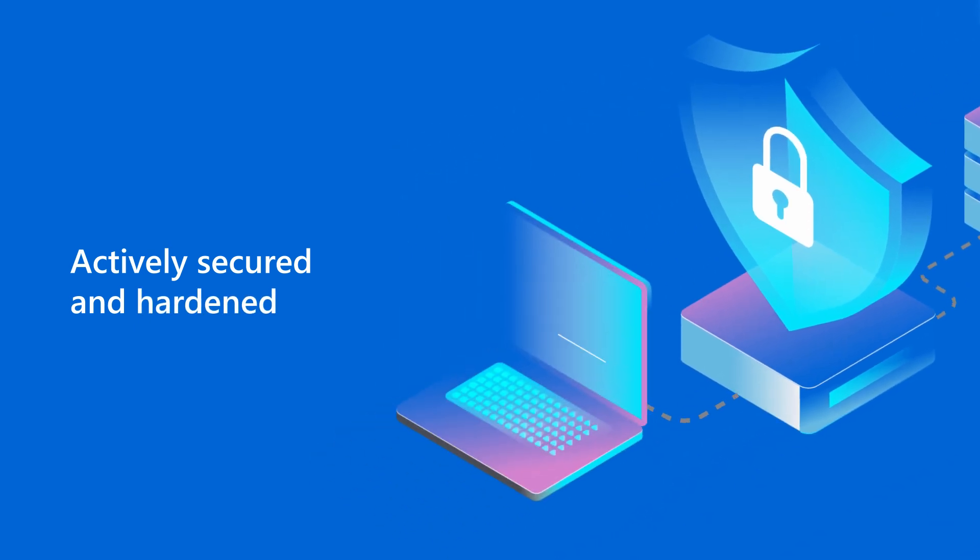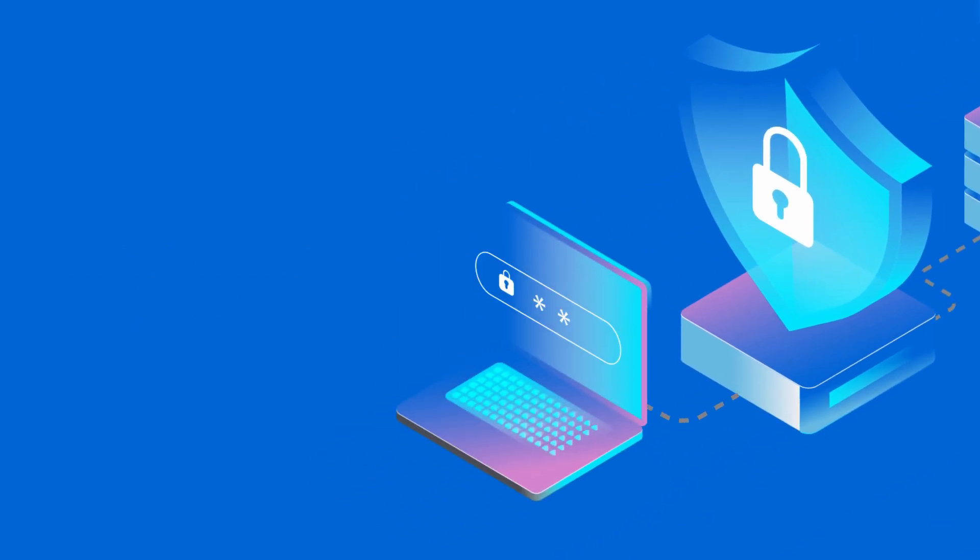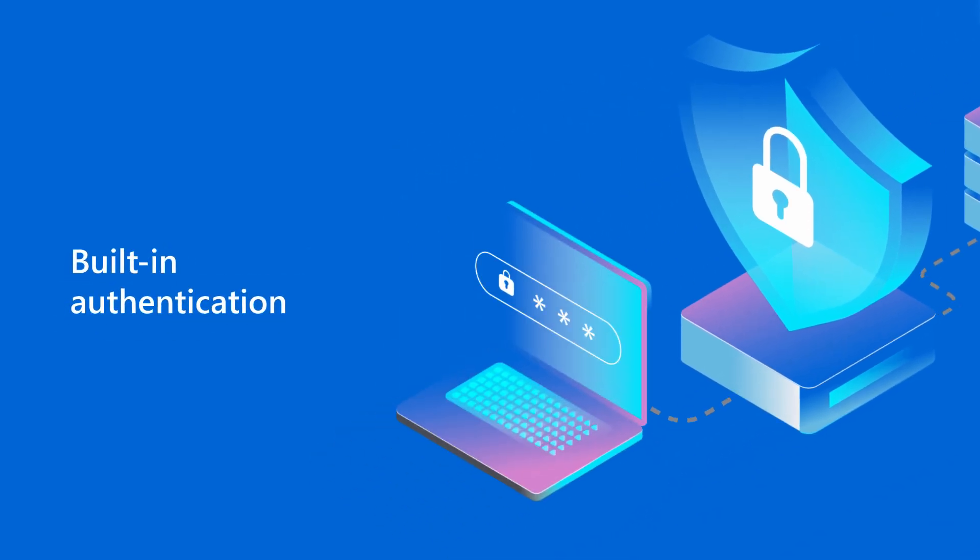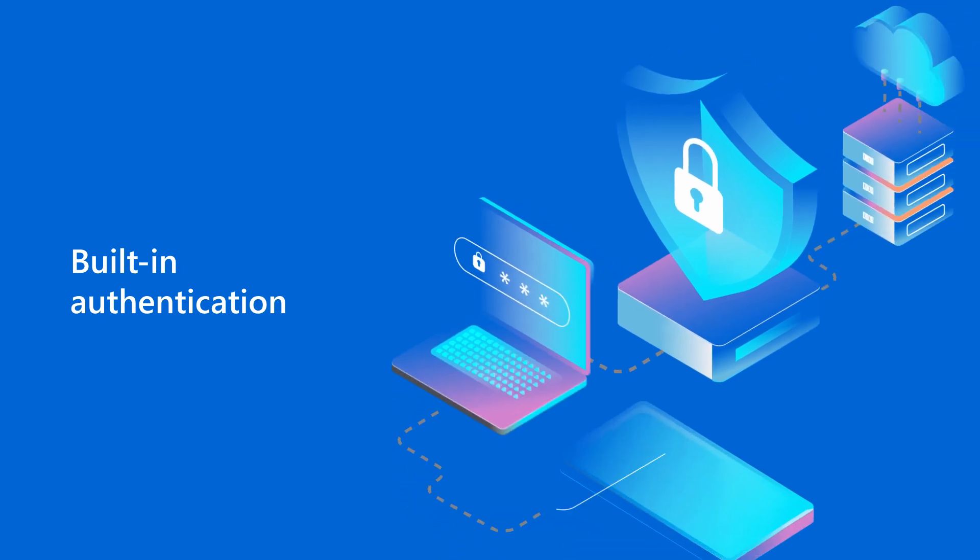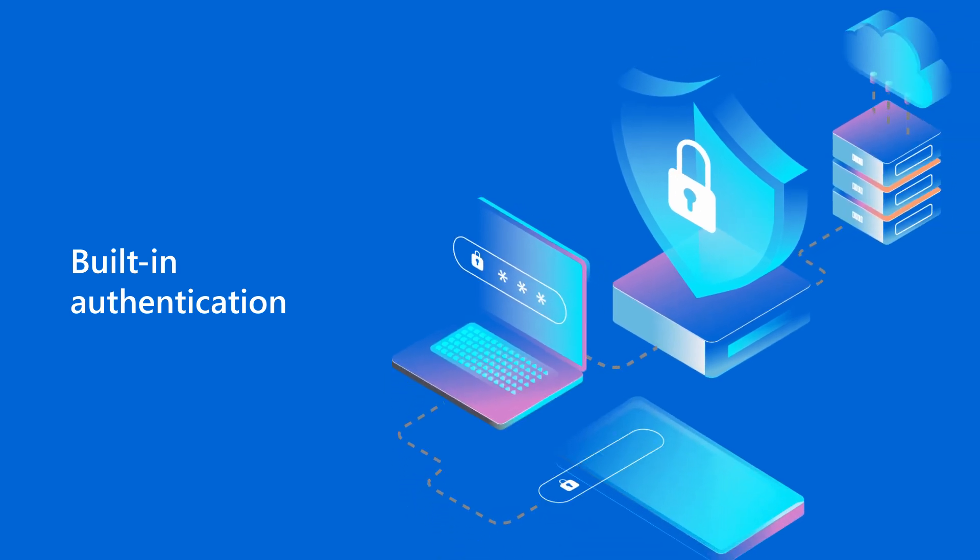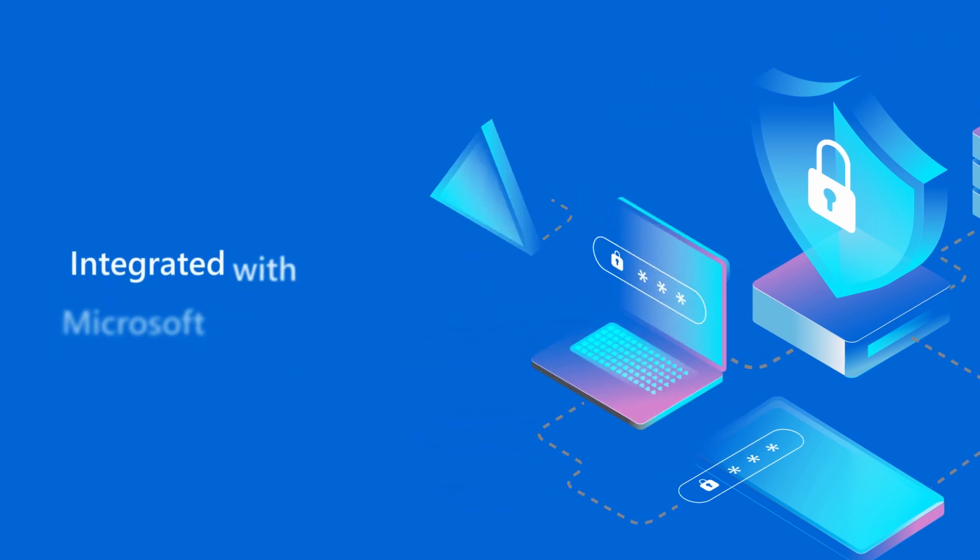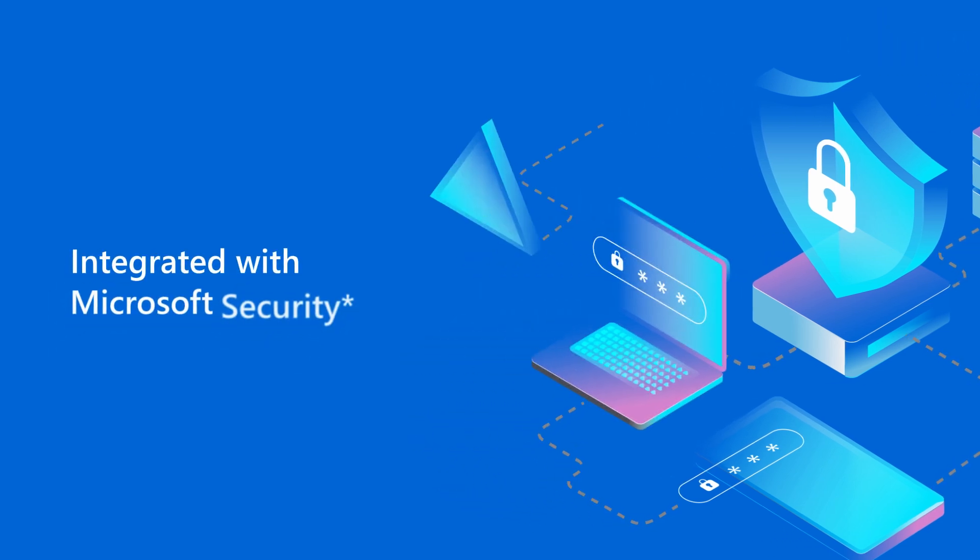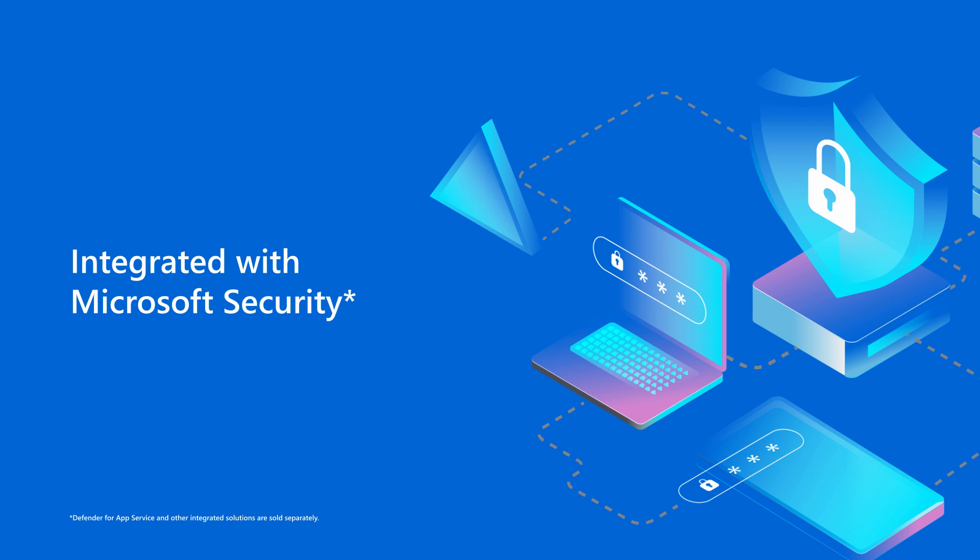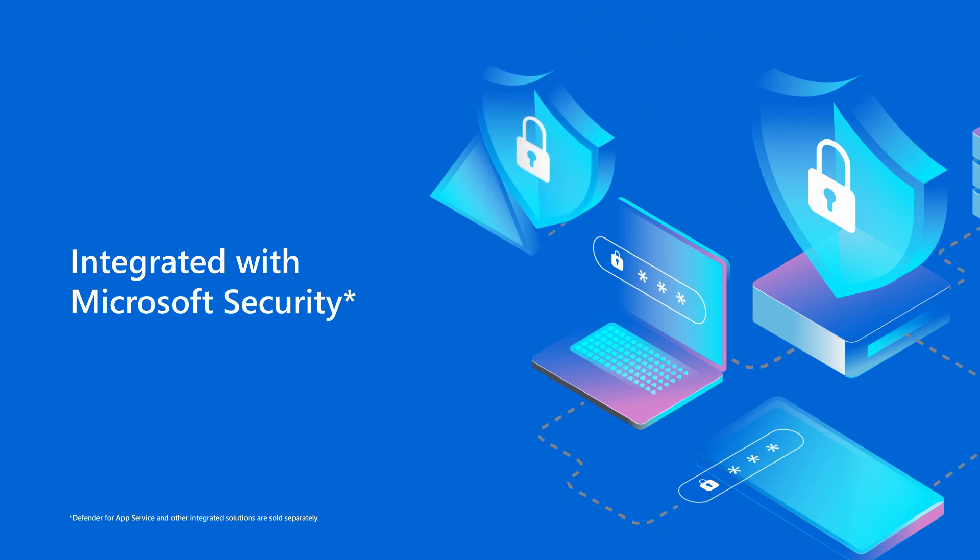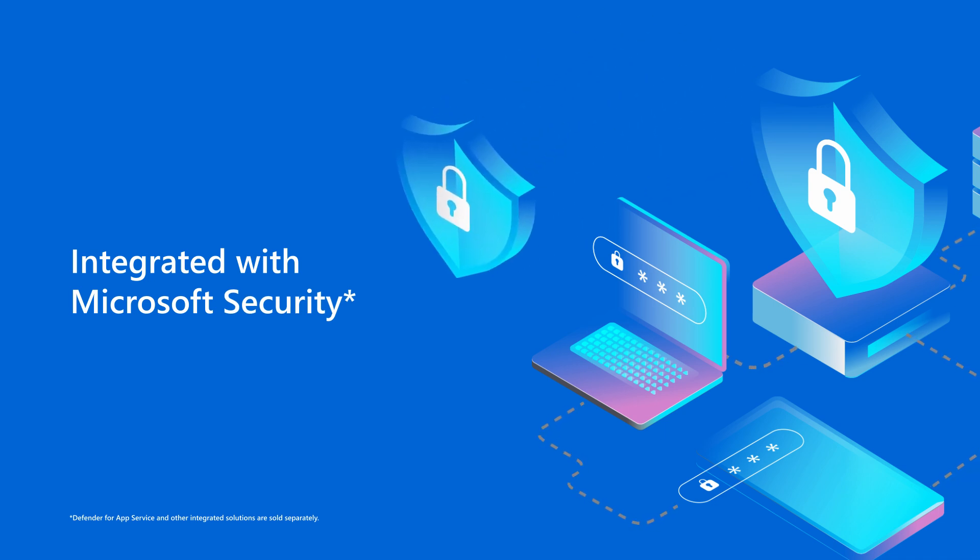With a few clicks, we set up user sign-on and access permissions with the built-in App Service Authentication component. That saves us time and takes keeping up with the latest security, protocol, and browser updates off our plates. And thanks to the smooth integration with Microsoft Defender for App Service, we could fend off cyber attacks without extra deployment and onboarding work.